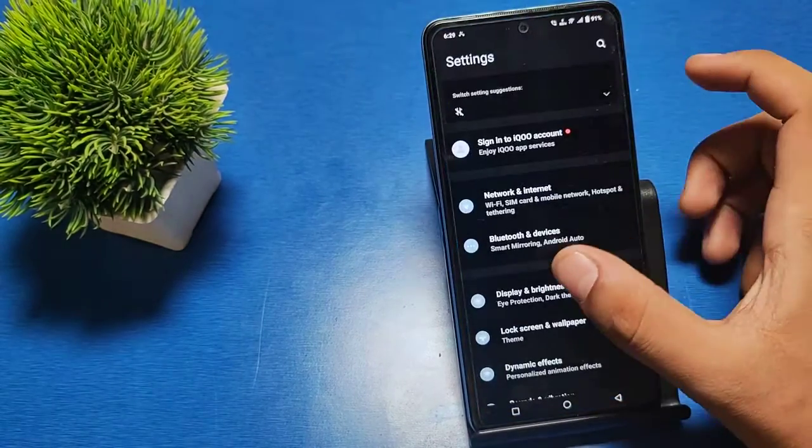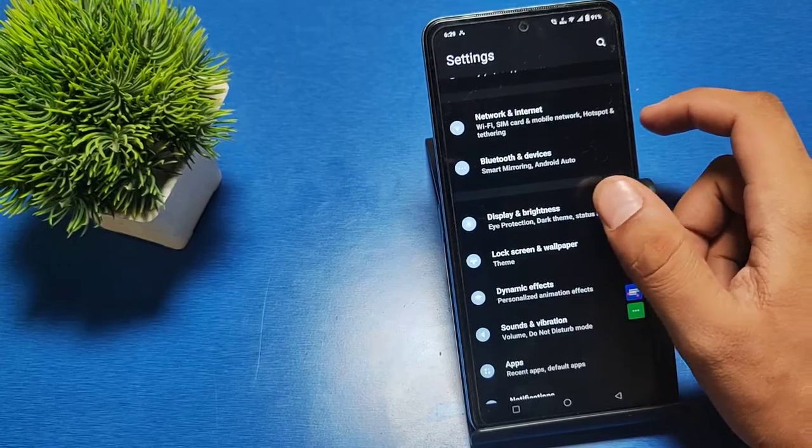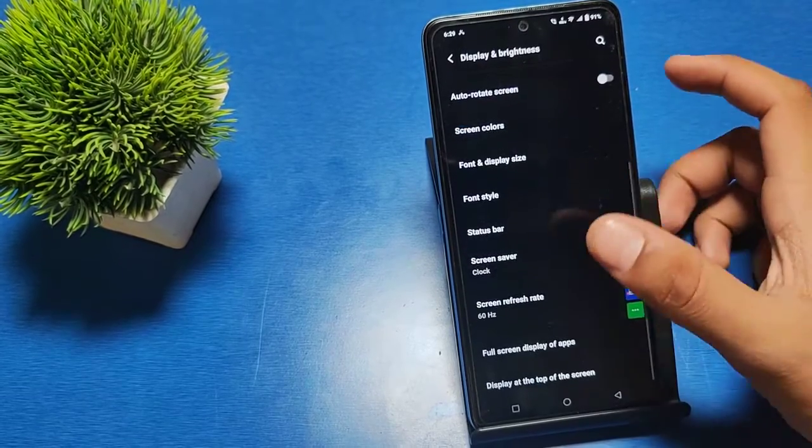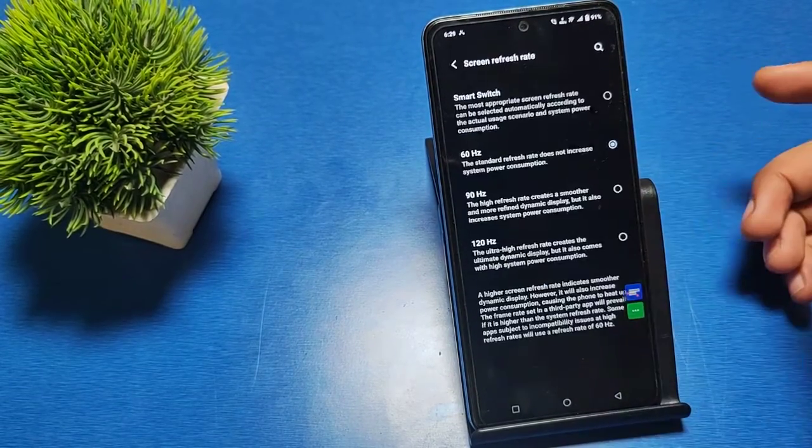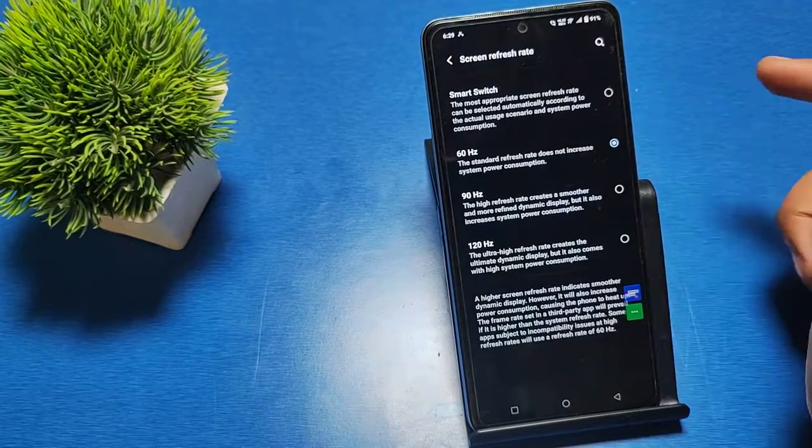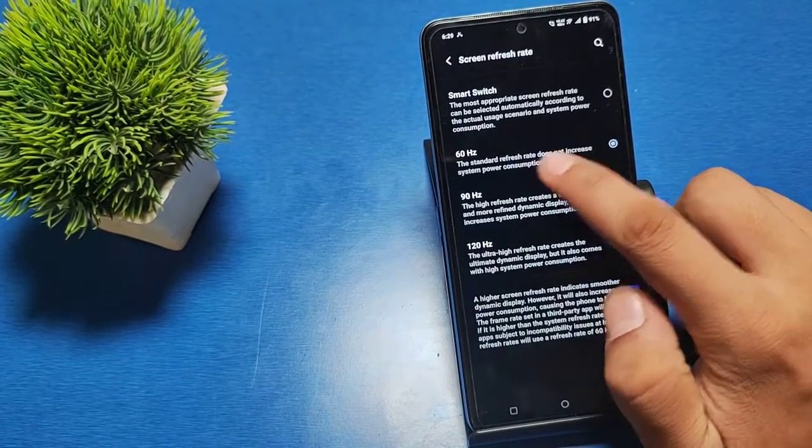have to go to setting option. Swipe down, you can see there is display and brightness. Swipe down, you can see there is screen refresh rate. Click on it. If you have selected 60